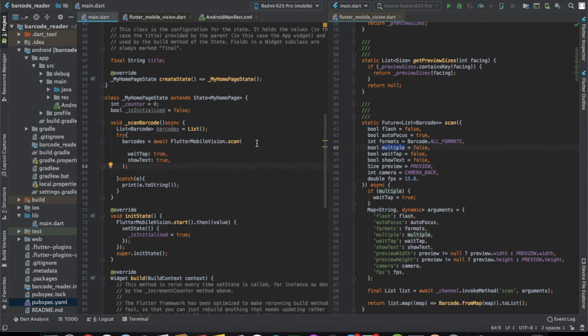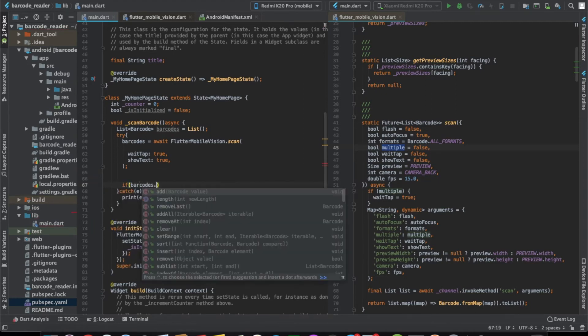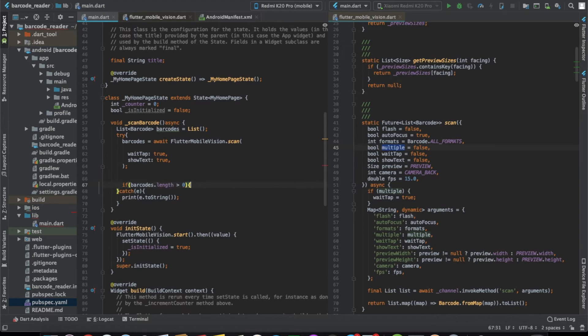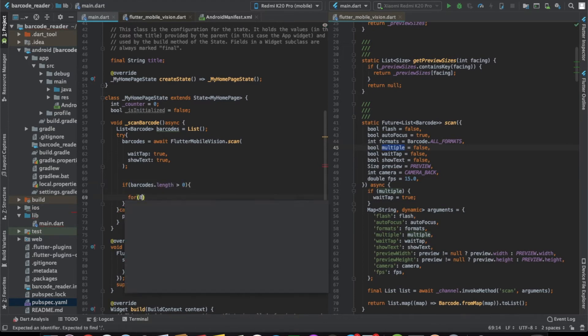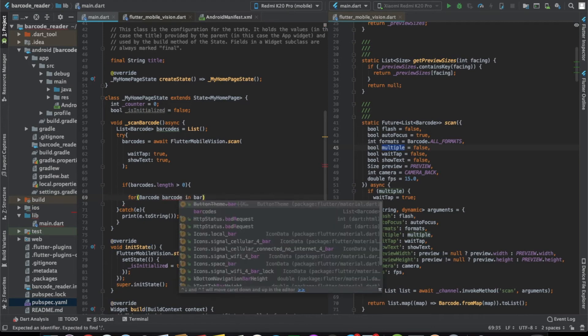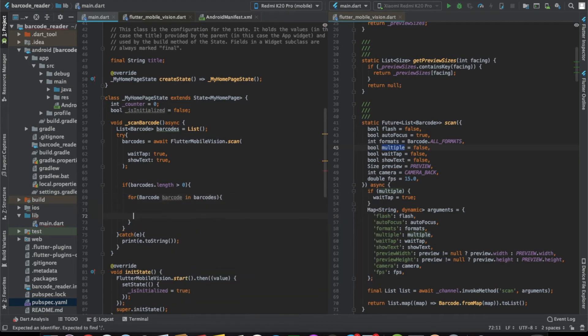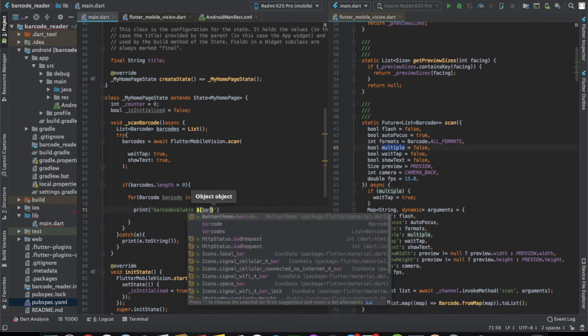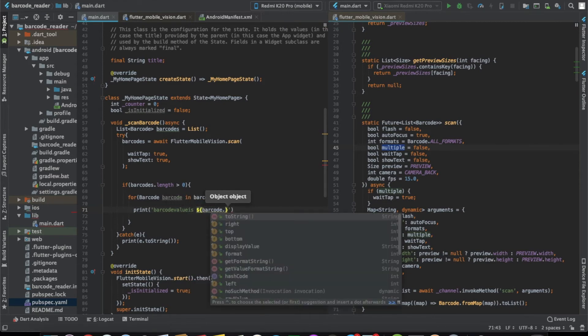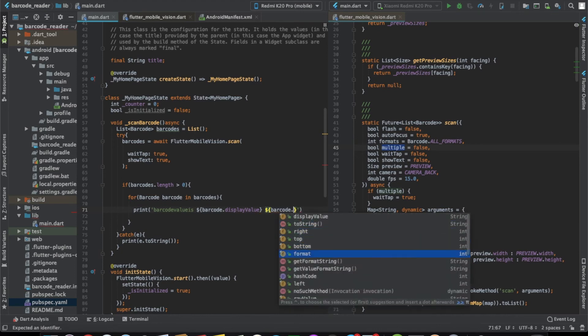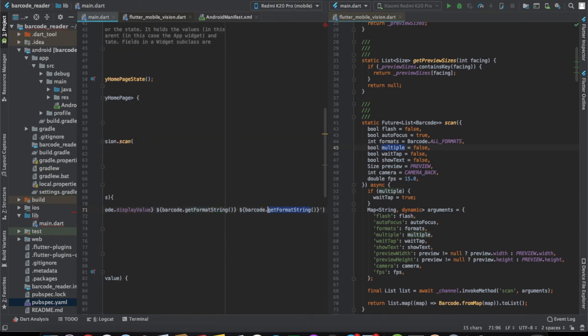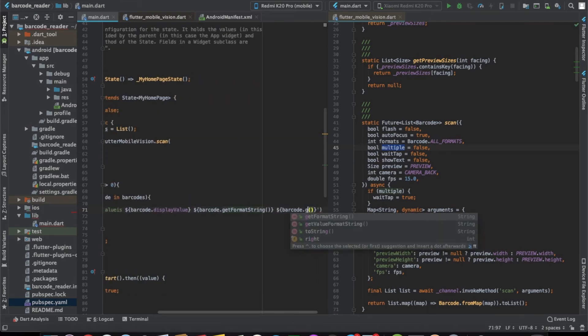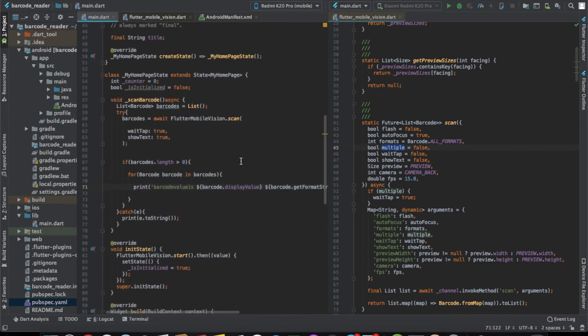Once it's done, we'll just check if barcodes dot length is greater than 0. So for every barcode, we'll loop through this barcodes list and we'll just print the values. Barcode value is, let's say barcode dot display value. Let's display all other properties also, like get format string and get value format string. And that's it, you're good to go.